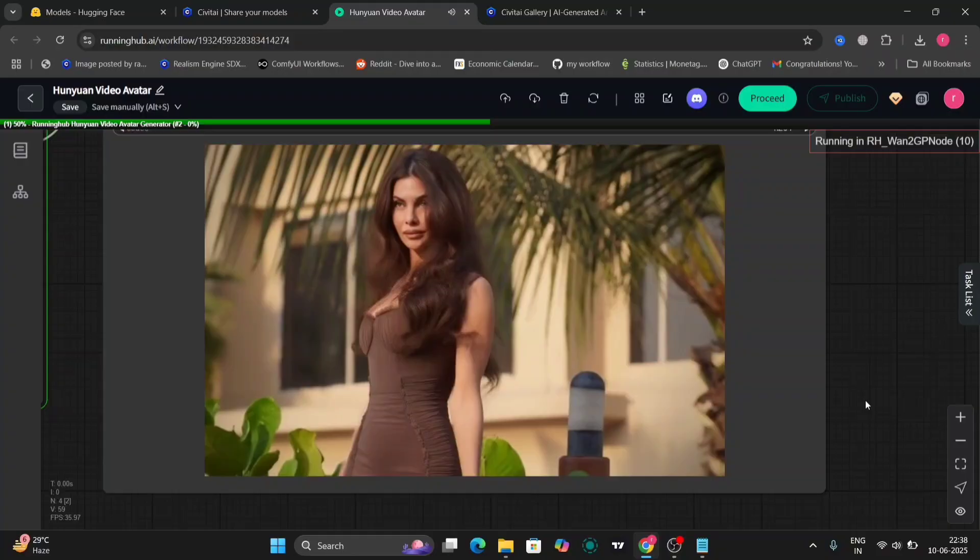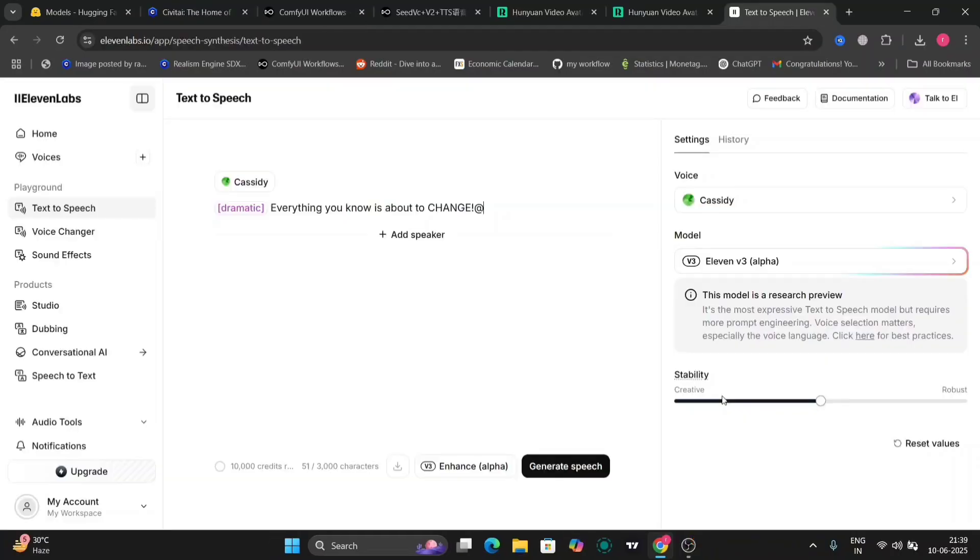So as you can see, this one was not that great. So I am going to show you the good and the bad. So as you can see, this was the bad one. All the audios are downloaded from Eleven Labs.